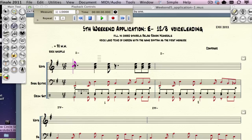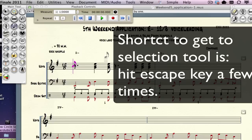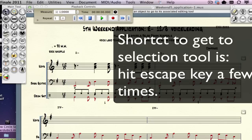In Finale, inputting all these different rhythms can take a little time, so a shortcut you can do is go to the selection tool, which looks like this. A shortcut to get there is to hit escape a few times, and it will engage that tool without you having to go up there.